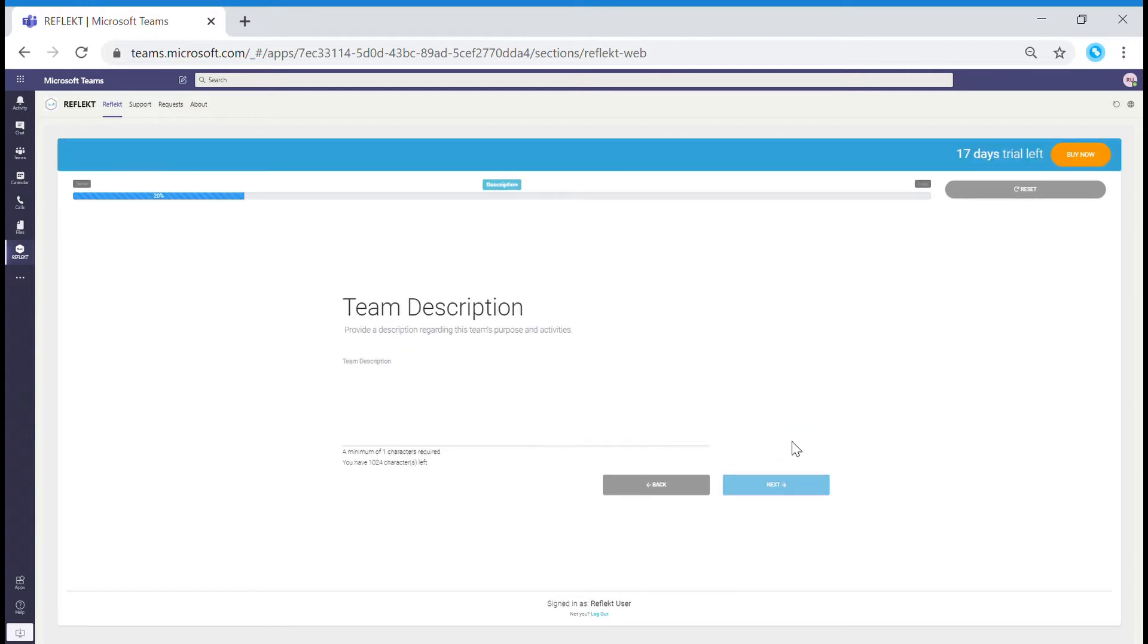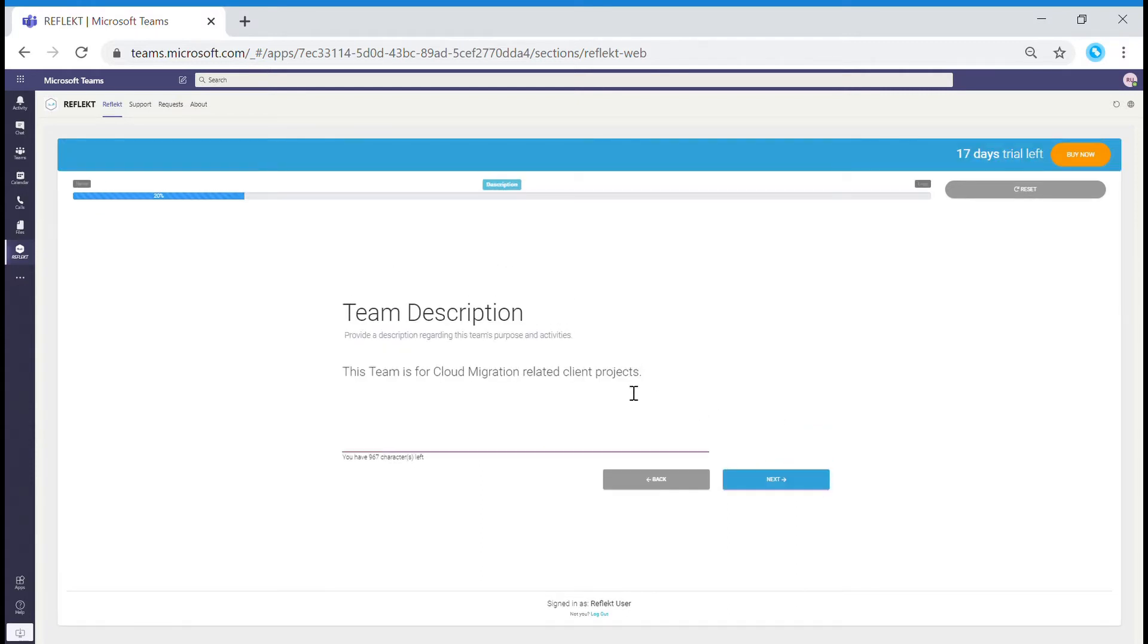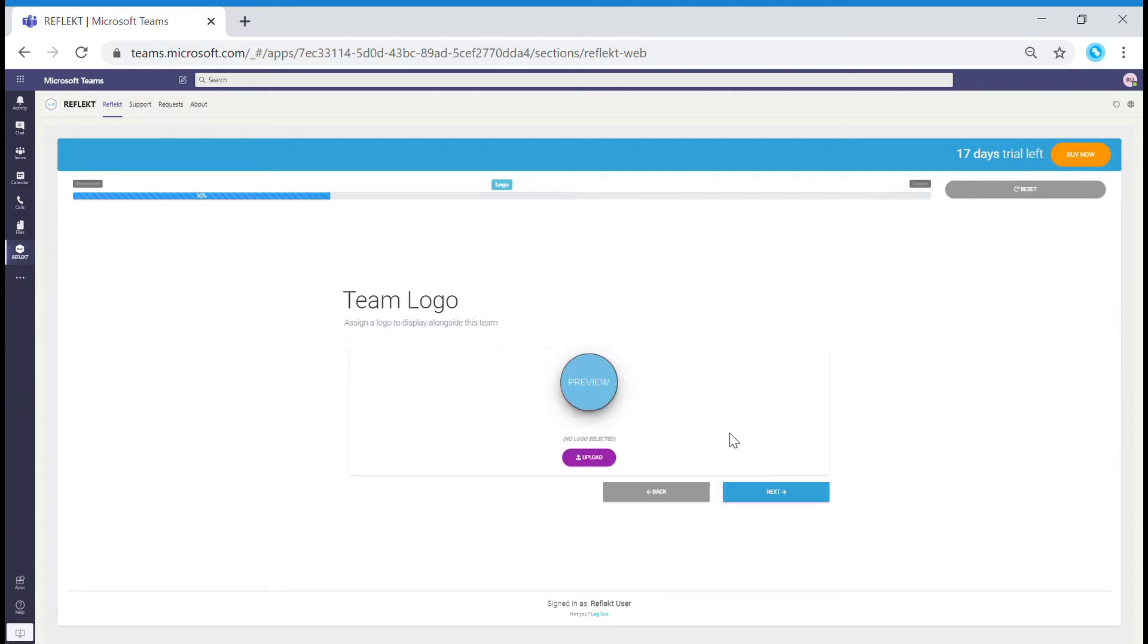The description is very important. It is the second essential criteria for Reflect to assist you. Try to include keywords within your description. In this example it is Cloud and Client Projects.